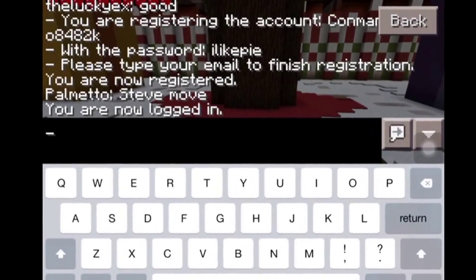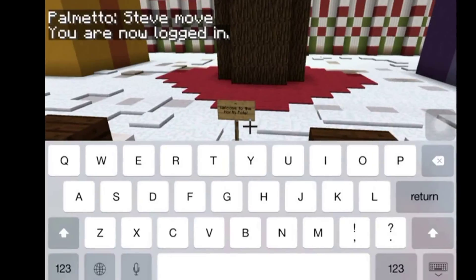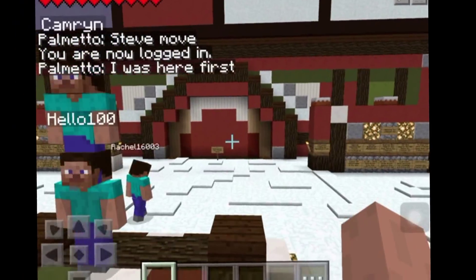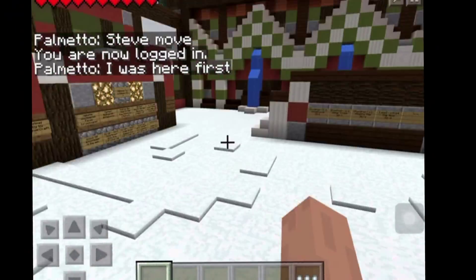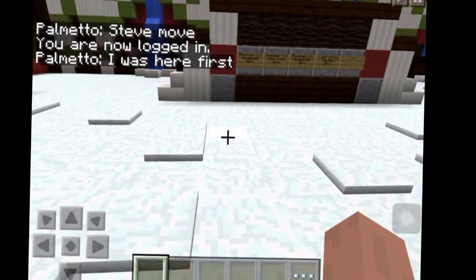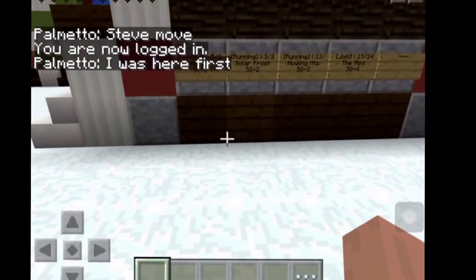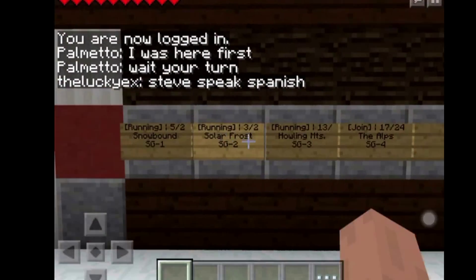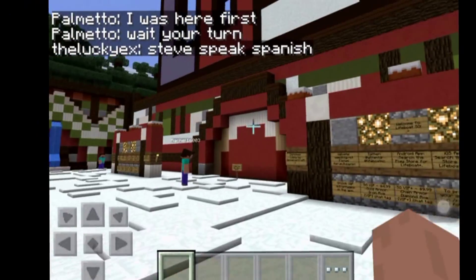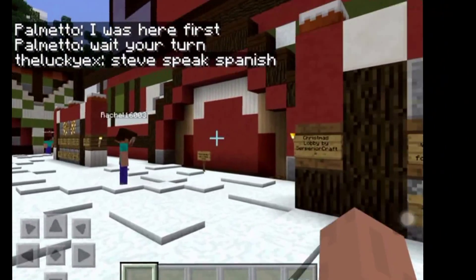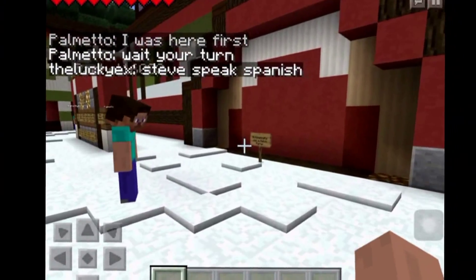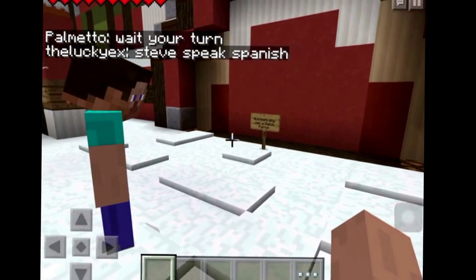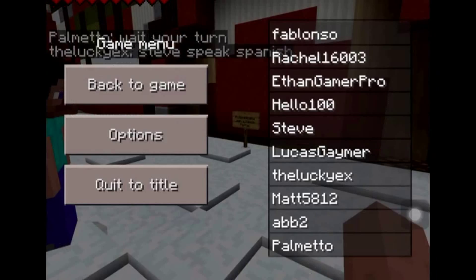That worked, and then I'm going to type in the password now — I like pi. So that's how you do it. Then you're going to either want to tap one of these signs, or just jump into one of these portal things to automatically join a match.